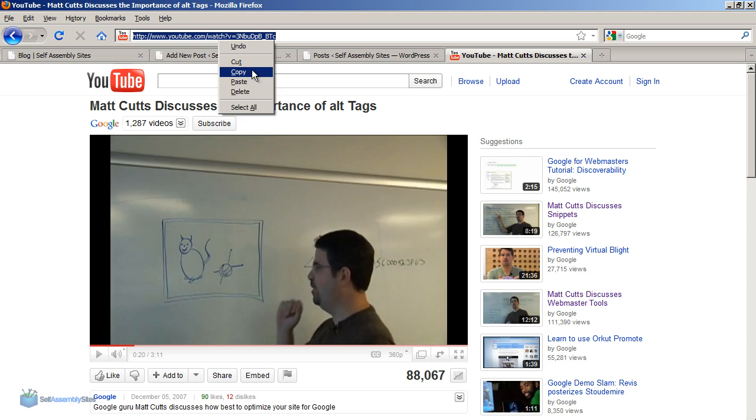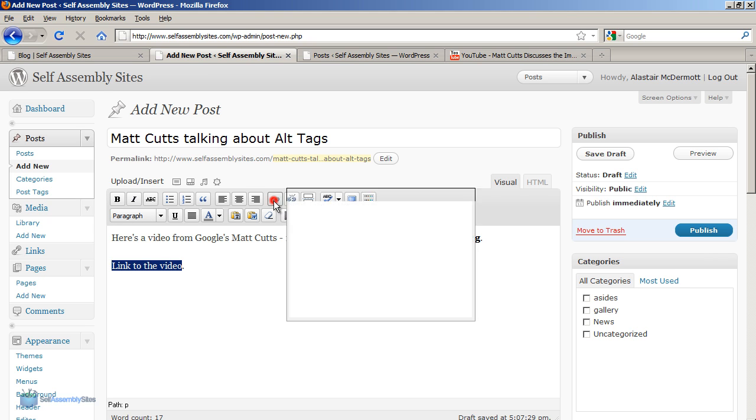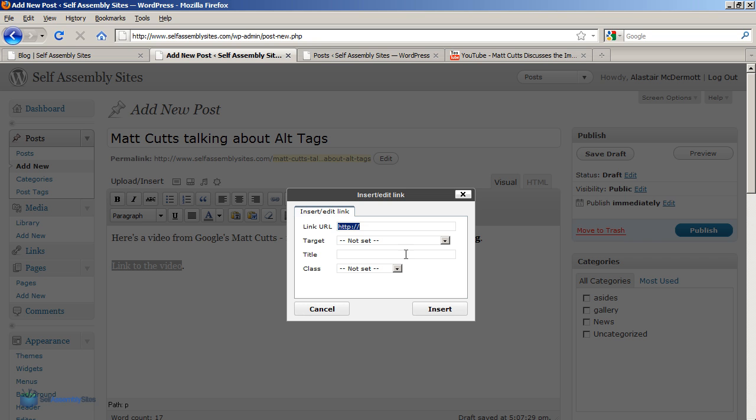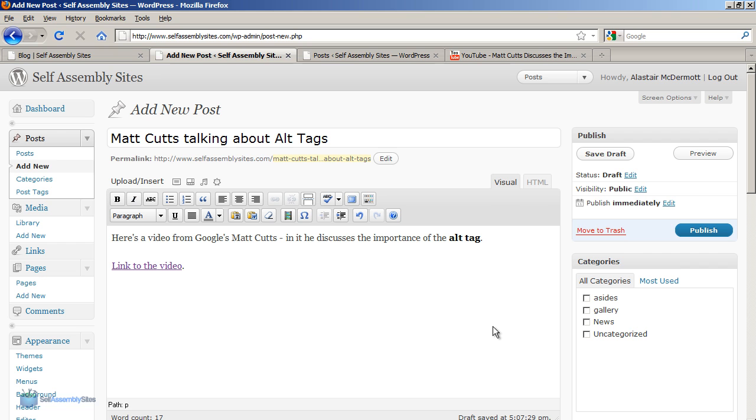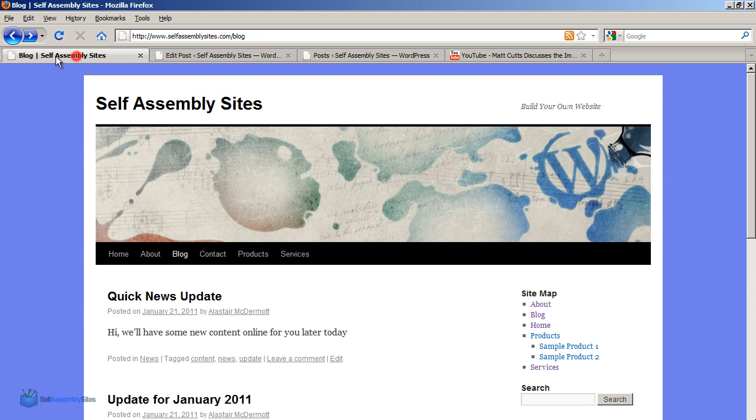I've got all this copied now. In my link to the video in my blog post, I'm going to click on the link icon and paste in that address that I just copied. Click insert and then click publish. Now if we go back to our blog and refresh,